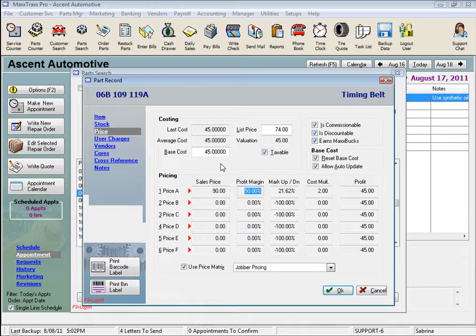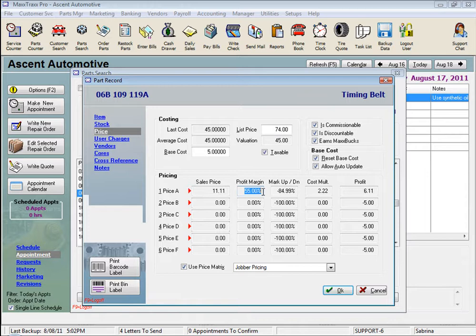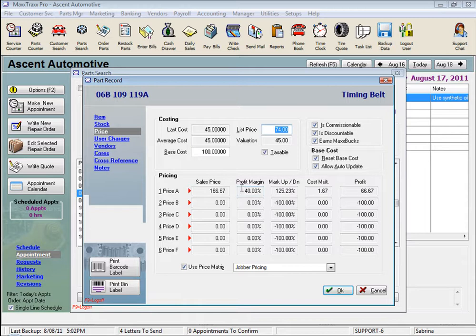If this part costs us only $5, for example, notice I apply a higher profit margin for a cheaper part. Conversely, for a $100 part, I apply a lower profit margin of 40%.